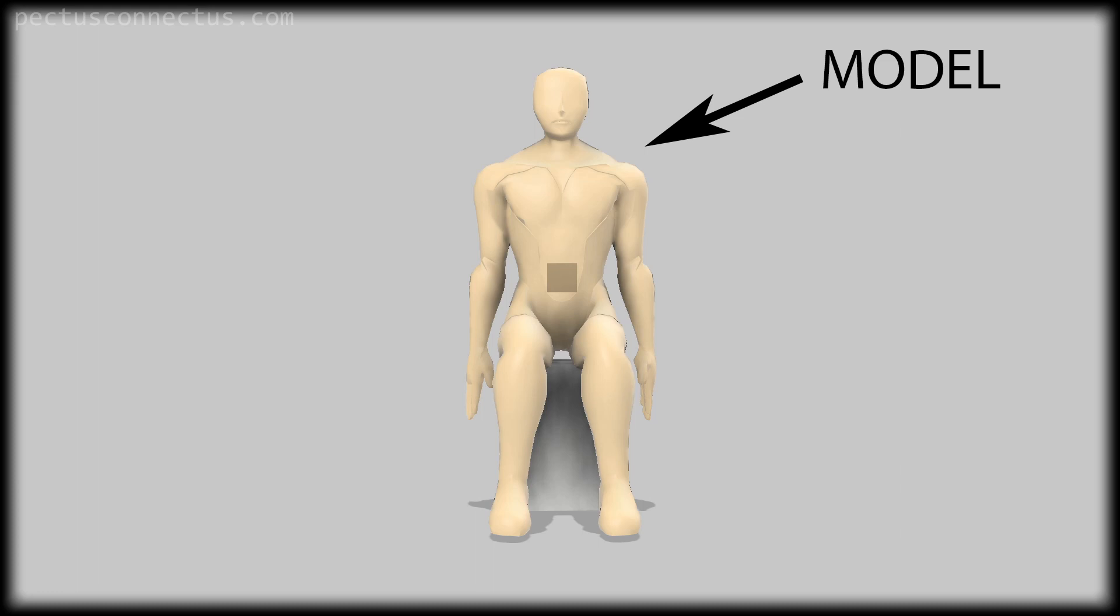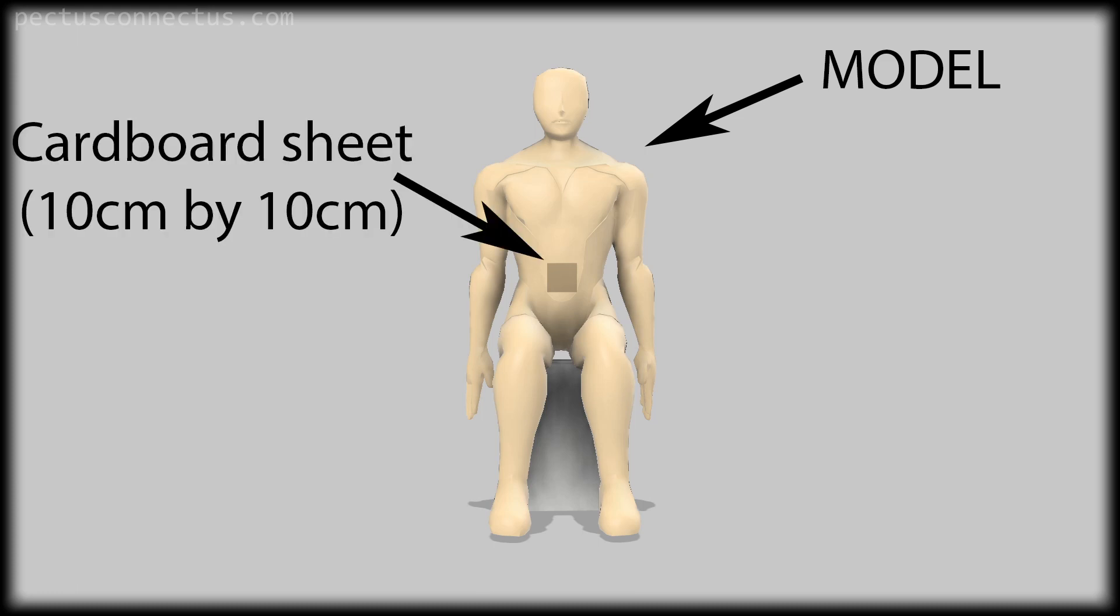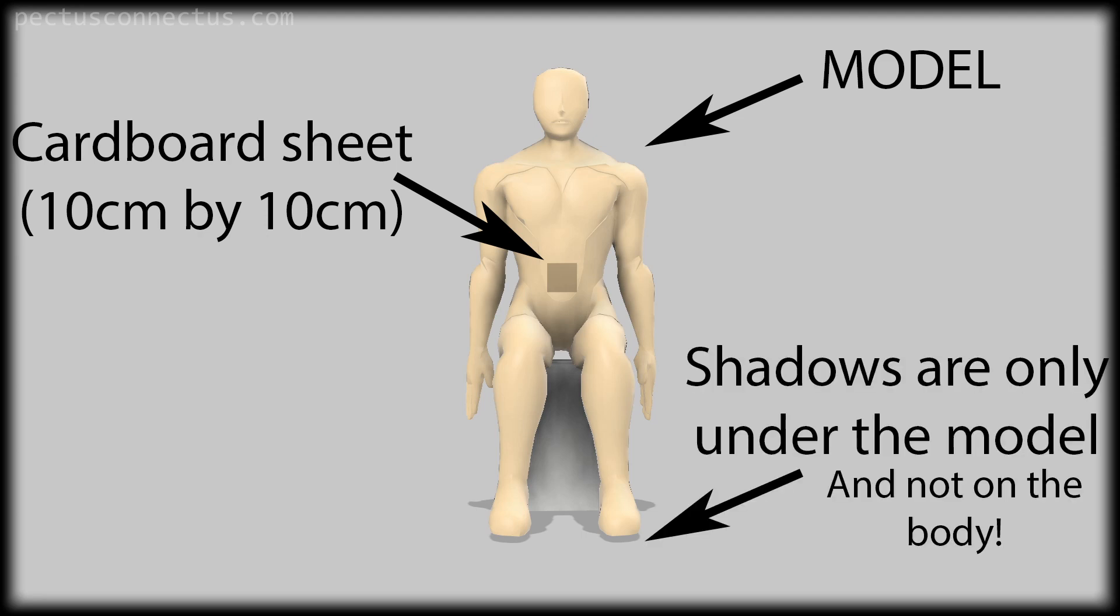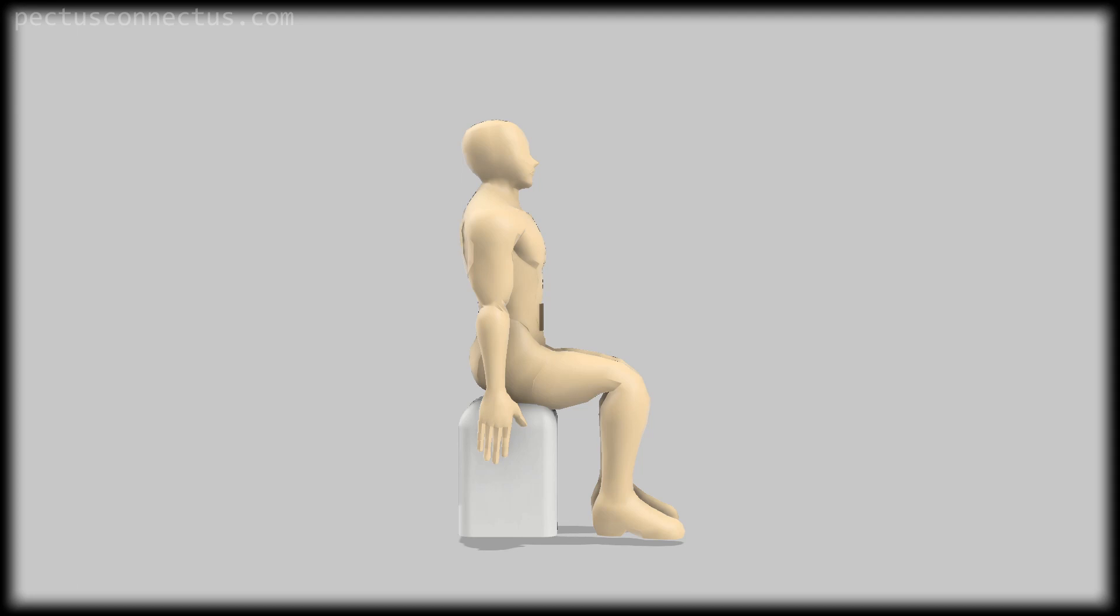Now let's see this in 3D. This is the 3D model what I will use to illustrate everything. This is the cardboard sheet taped on the stomach at the level of the belly button. Shadows are only under the model and not on the body.